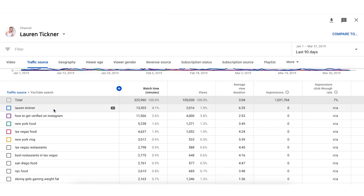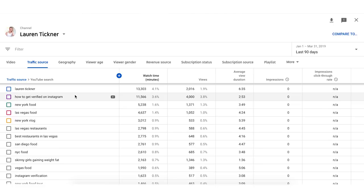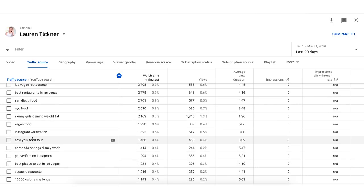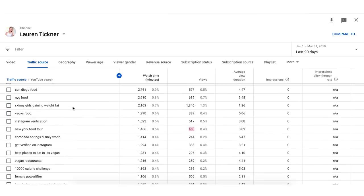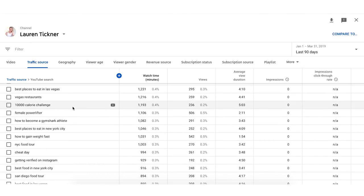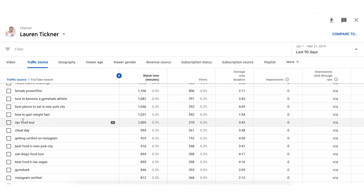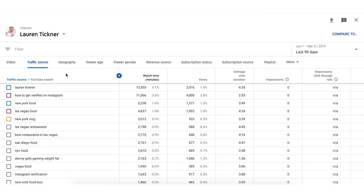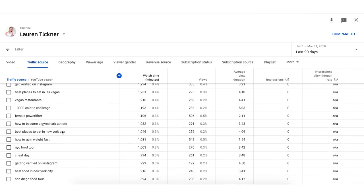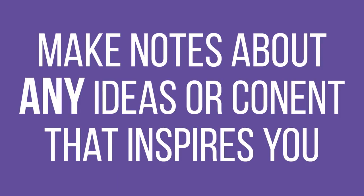Scroll down and you can see all the different ways people have found you. My main source is YouTube Search, so I click on that. It shows me the top keywords people typed into YouTube to find me — for example, I've had 4,000 views from people searching 'how to get verified on Instagram,' and 463 views from 'New York food tour.' Scrolling through how people are finding you gives you ideas for what videos to create next.